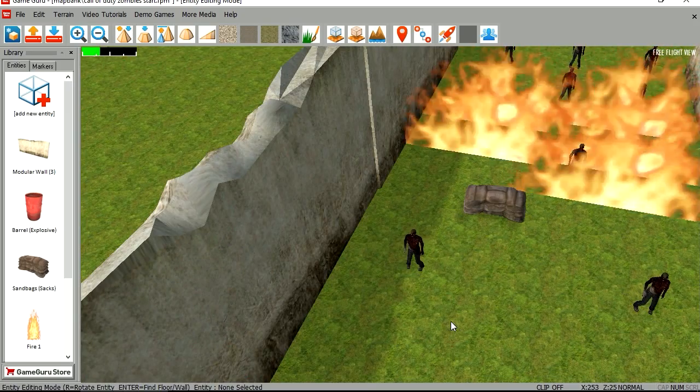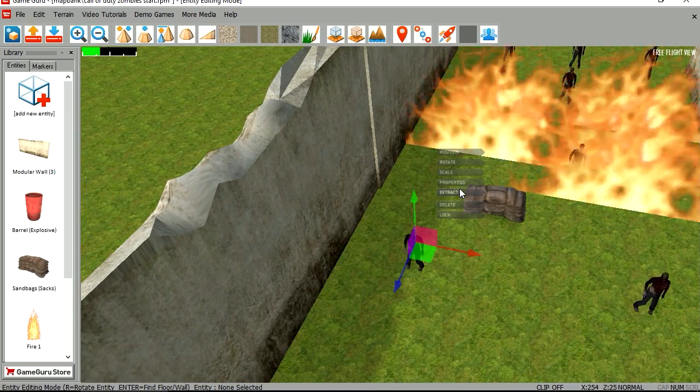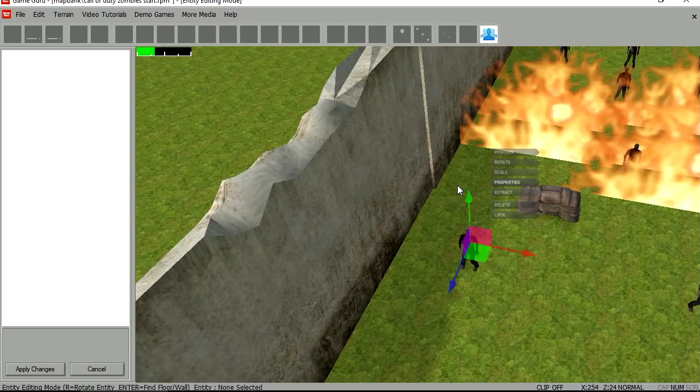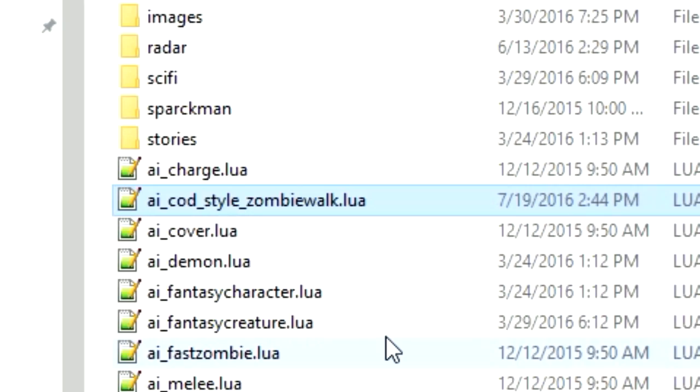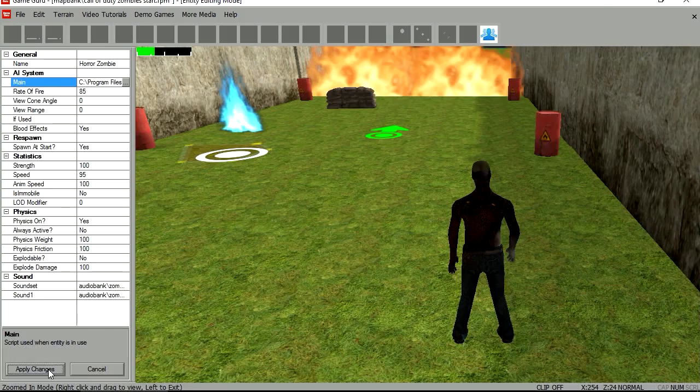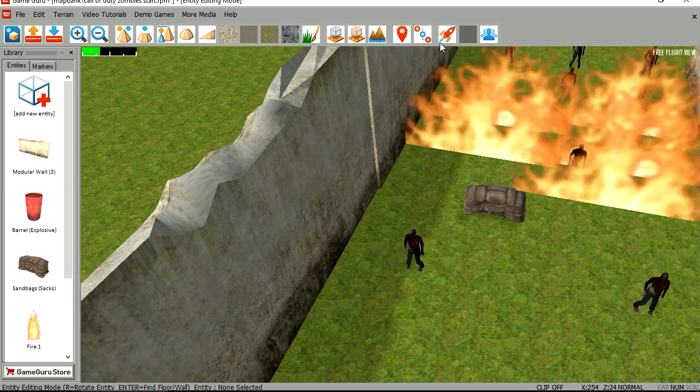Callstylezombies.lua, let's apply the changes. Now for the zombies I already applied the script. Let me show you the script. Call of duty style zombie walk, apply changes, and let's run this.